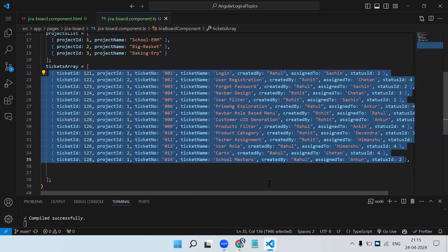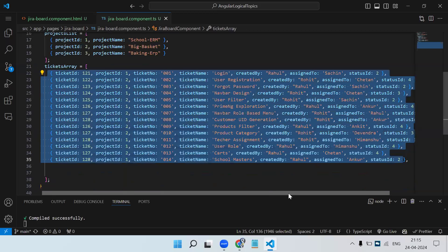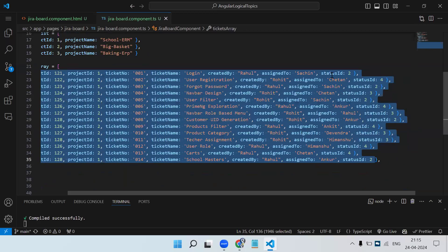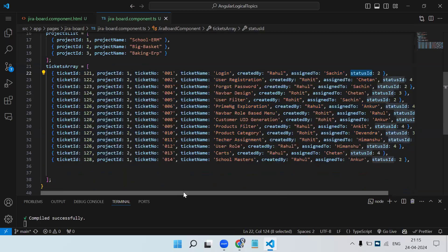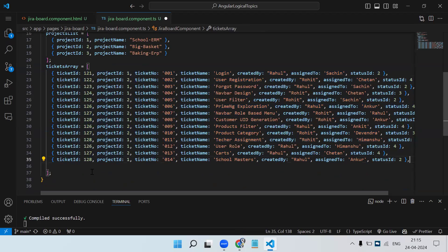On the column div I add: `*ngFor="let status of ticketStatusArray"`. We print the status name using `status.statusName`. Now we can see four cards are generated. But the ticket data inside each card is still static — we have a single tickets array containing all tickets with status ID and project ID.